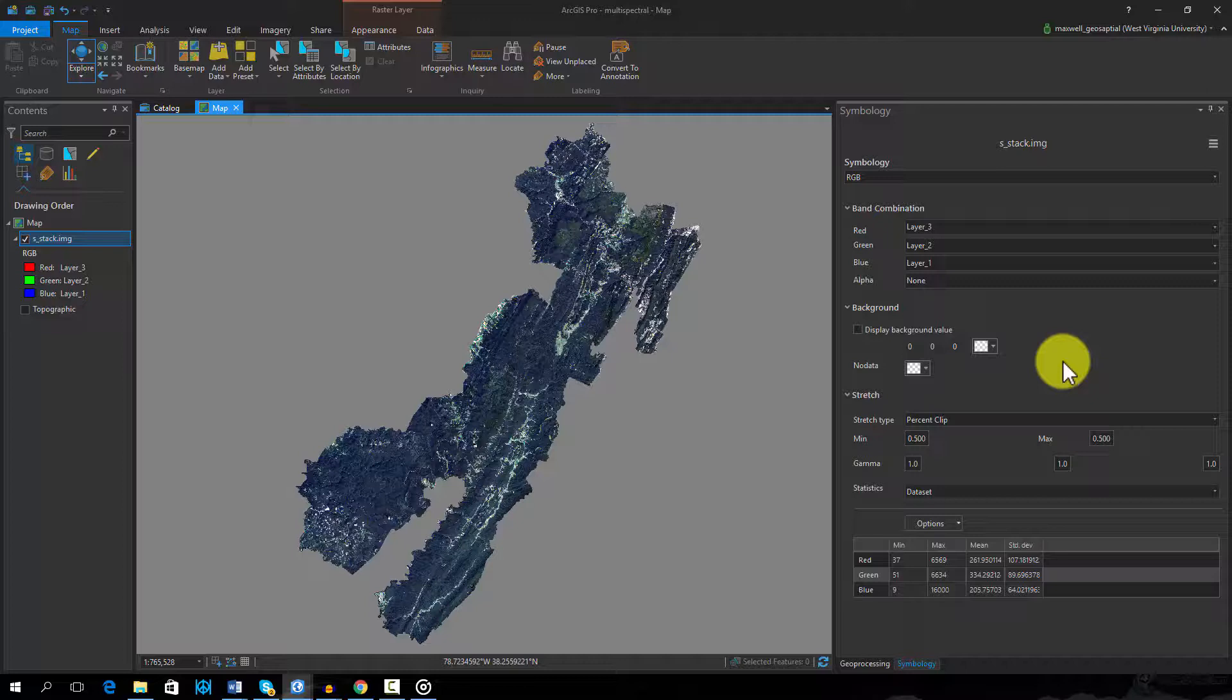Blue, green, red, near-infrared, two shortwave infrared, and one thermal band.